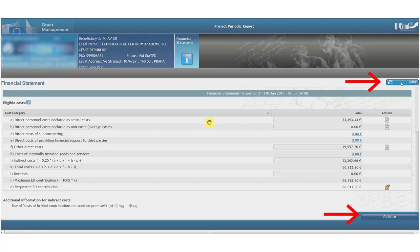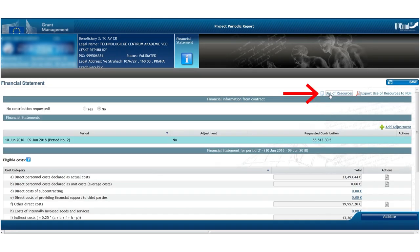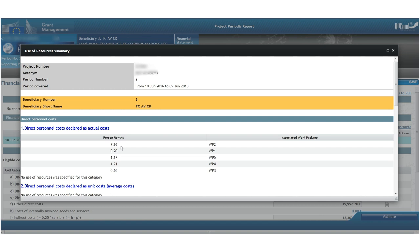After clicking Save and Validate, we may print the use of resources, that is, the person months and the items of the other direct costs, or we may save them for the purposes of our project financial signatory.